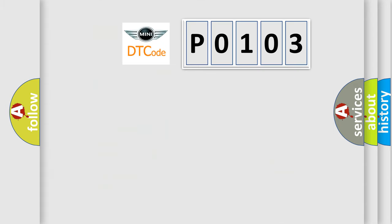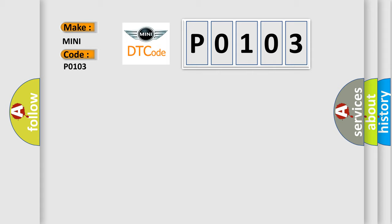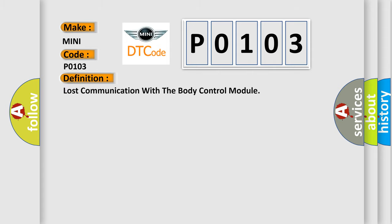So, what does the diagnostic trouble code P0103 interpret specifically for many car manufacturers? The basic definition is: Lost communication with the body control module.